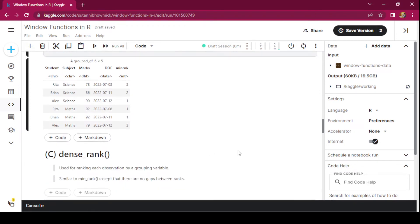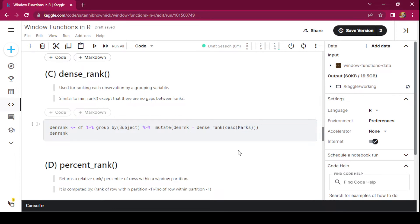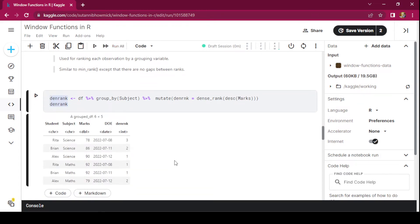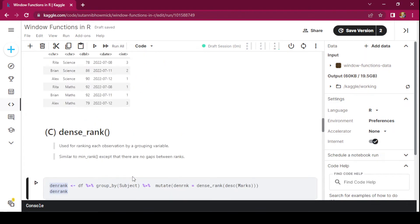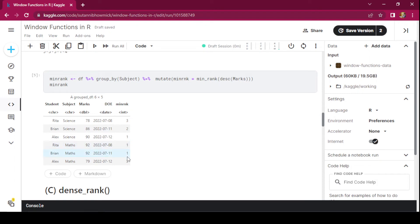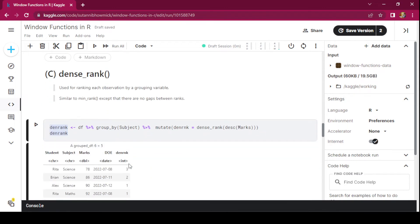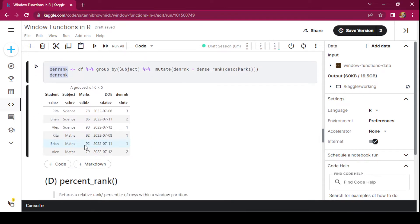Next is the dense_rank() function, also used for ranking each observation within the grouping variable. The only difference is that there are no gaps between the ranks. Where marks are the same, rank 1 is again assigned to Rita and Brian. In the case of min_rank we saw a gap: after a tie at rank 1, the next rank assigned to Alex was 3. In dense_rank there are no gaps, so after rank 1 is assigned to Rita and Brian within this window, Alex is assigned rank 2.